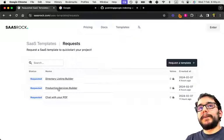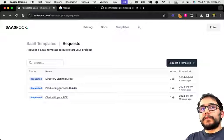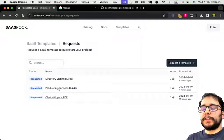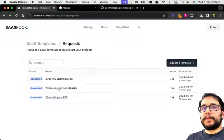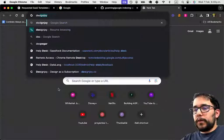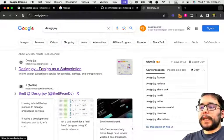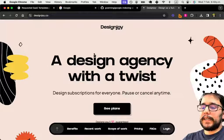So you have in your code the builder for developers, designers, or any kind of professional services that can be sold online. Like design, you know, Design Joy from Brett — he kind of started the movement of design as a subscription.